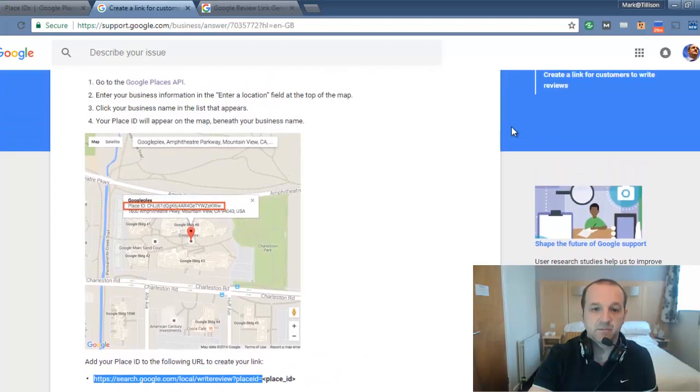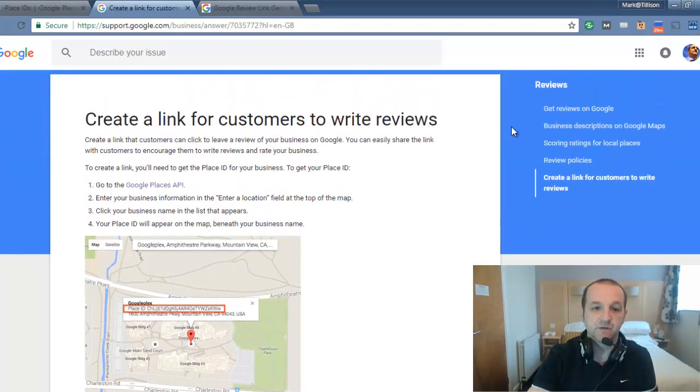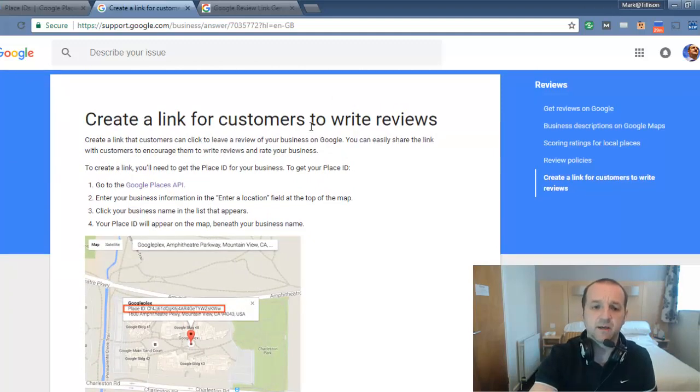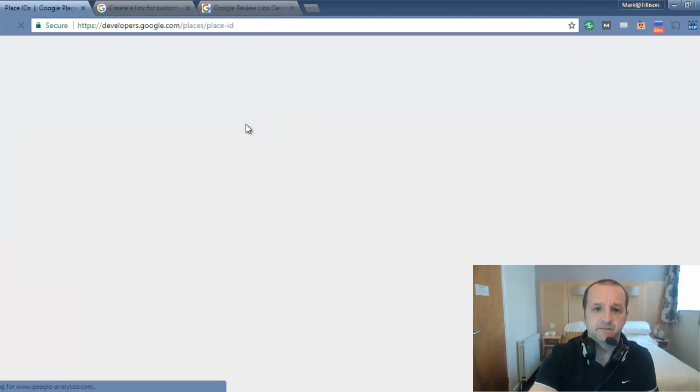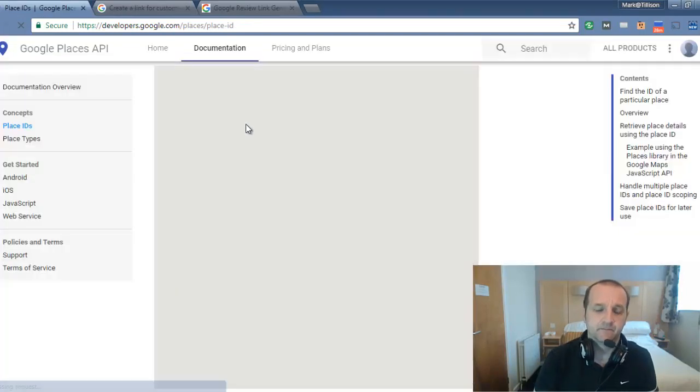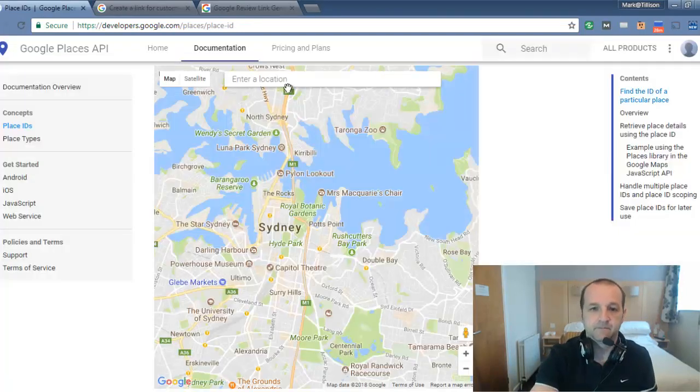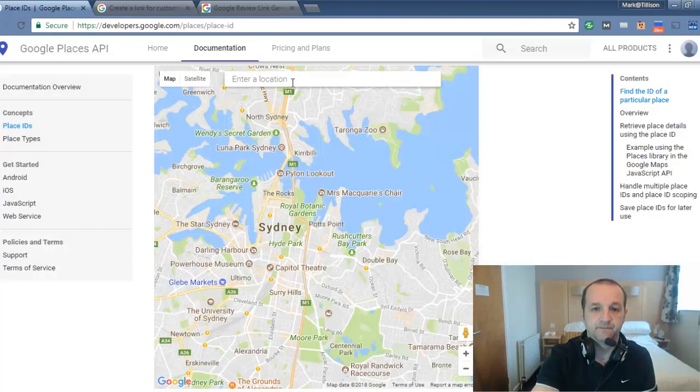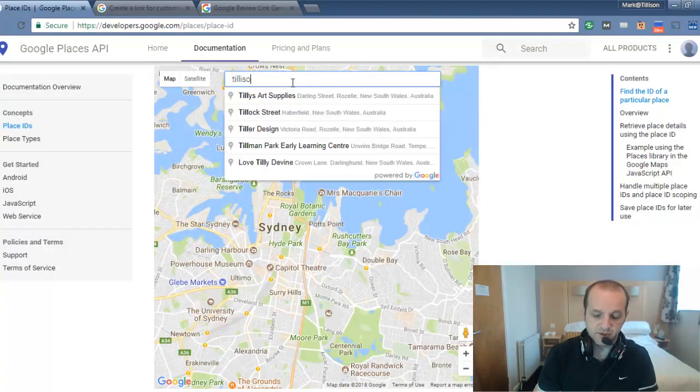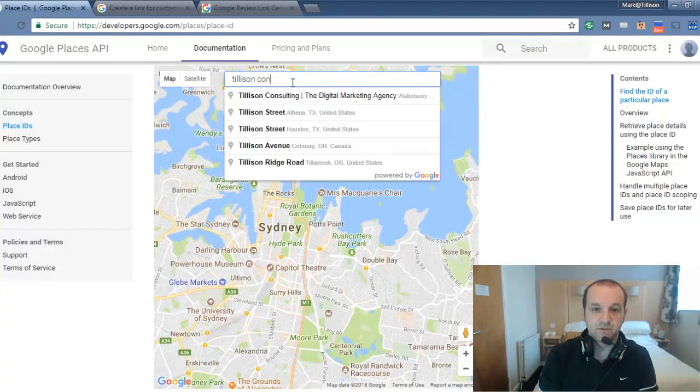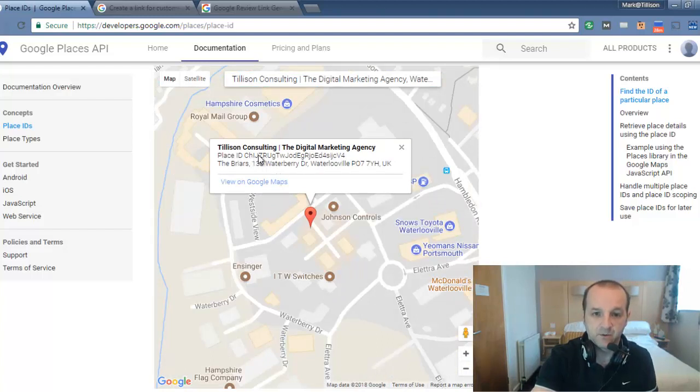So if we scroll down the page, so what it tells us is go to the Google Places API and we need to find your business. So let's just search for Tillerson Consulting. And that will give you a place ID.